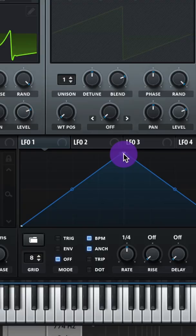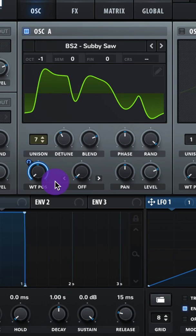Oscillator A: let's do Basic Subby Saw, lower the octave to negative 1, raise up the unison to 7, and lower that detune. Adjust LFO 1, raise the rate up to 1.8, turn on Envelope, then assign LFO 1 to your wavetable position on Oscillator A.